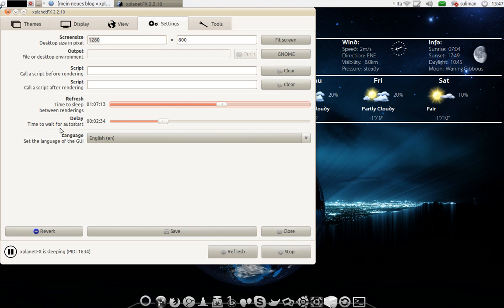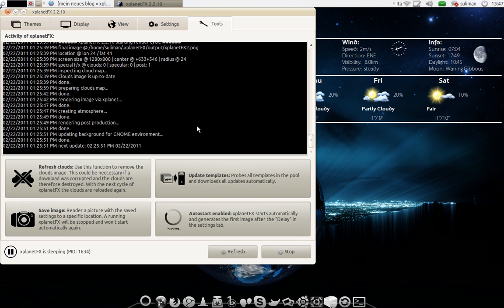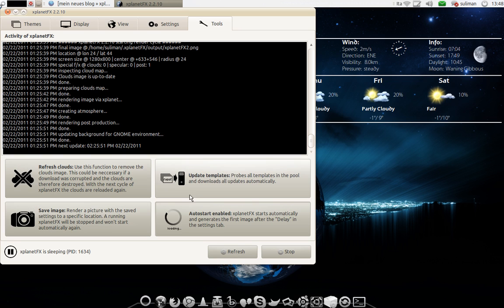And the delay, time to wait for auto start. The language. And here in tools you can make it auto start to start whenever you start with your computer. And refresh cloud, save image, update templates. A lot of things to manage.